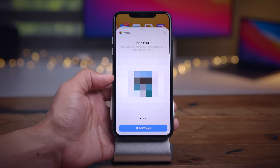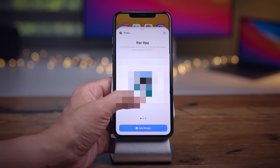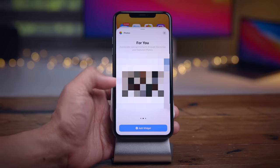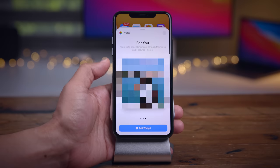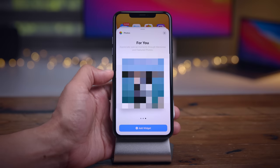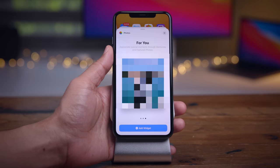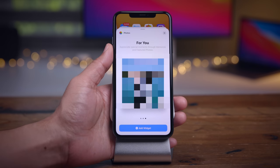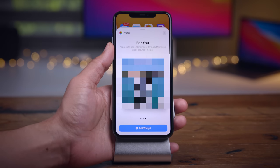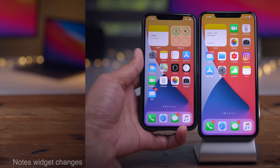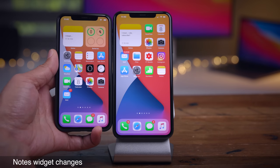You also get a larger size photo widget available. You previously had the small and medium, and now you have a large photo widget that you can add to your home screen or widget center. That's pretty nice to have, especially if you have some really nice photos in your library.